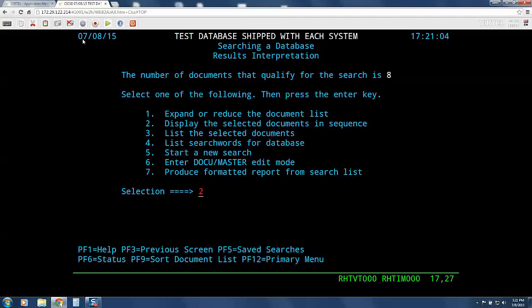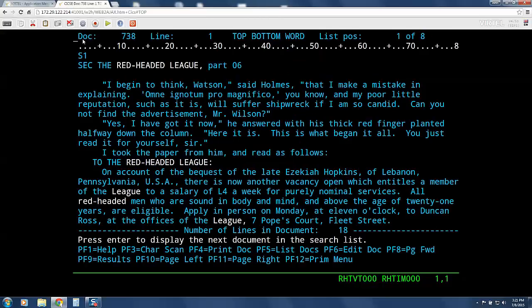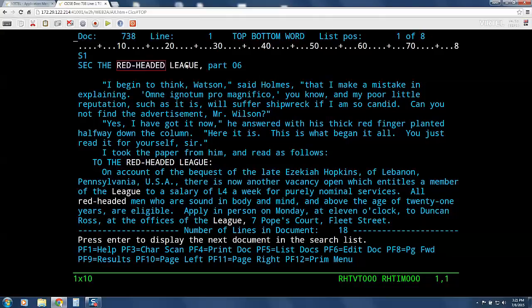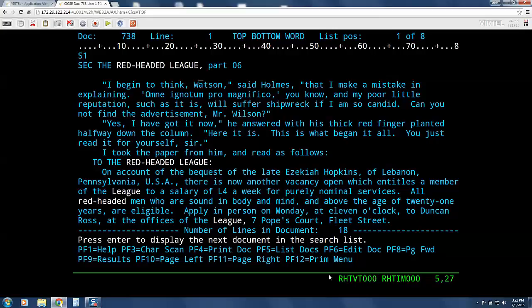And finally, we will press enter again to view our first result. As you can see, highlighting is honored on the screen just like it would be with a 3270 session.